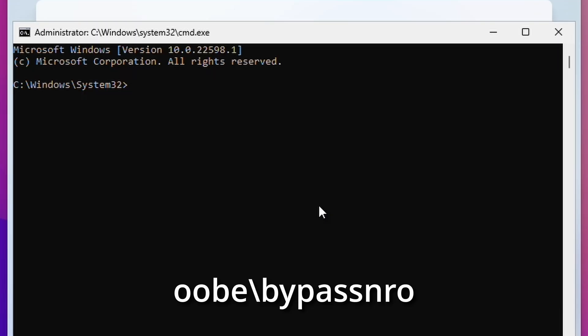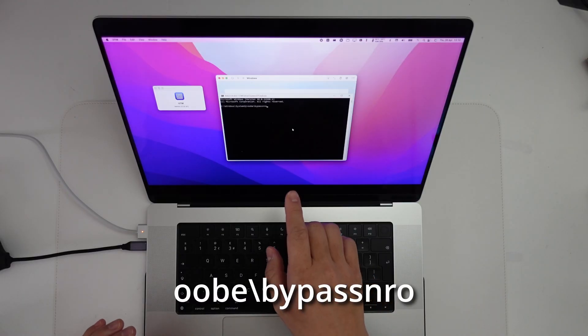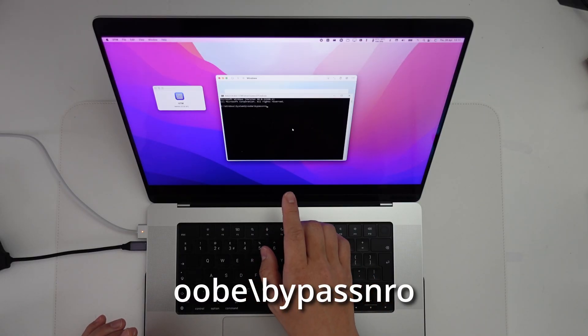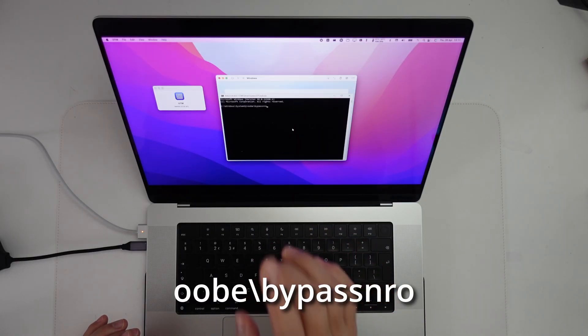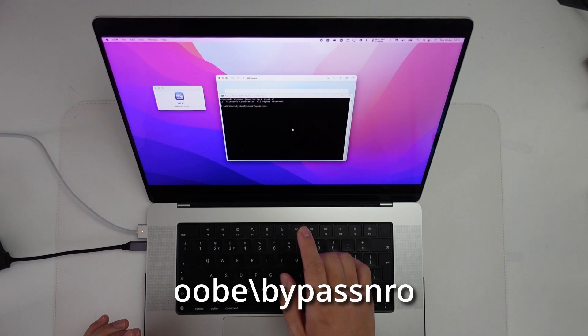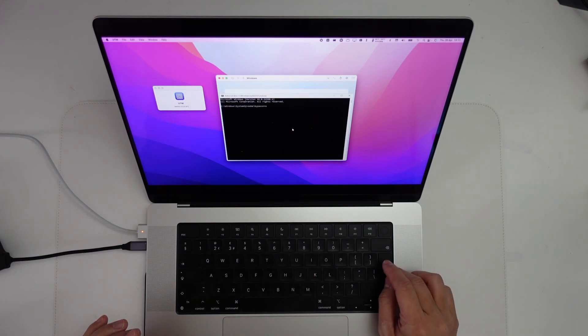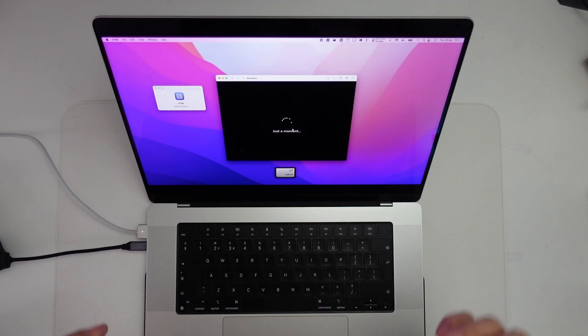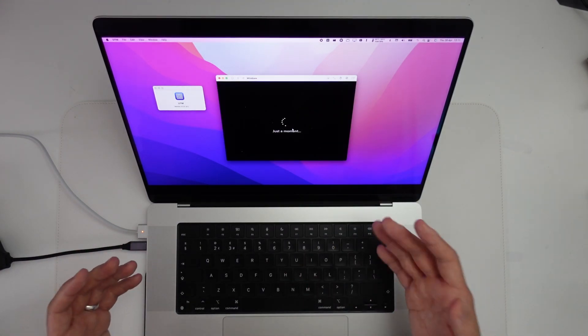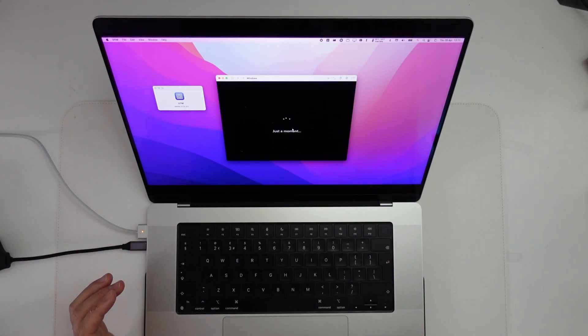Then I'm going to select the command line window and type in oobe backslash bypass nro. I'm going to leave this command in the description so you can just follow along and paste this line in. Now I'm going to press return and basically the install process will restart.